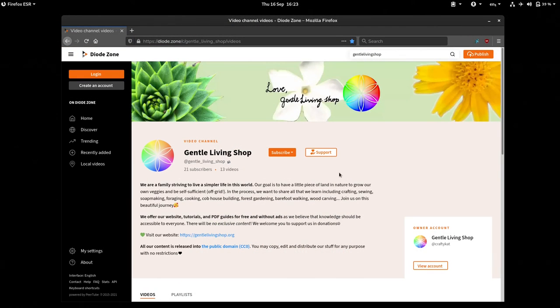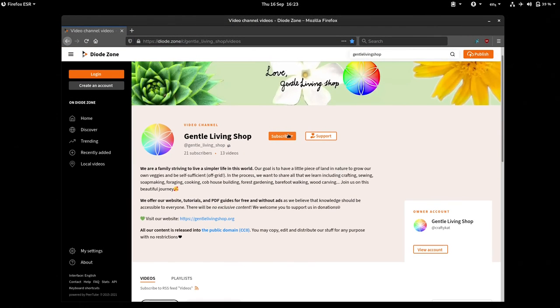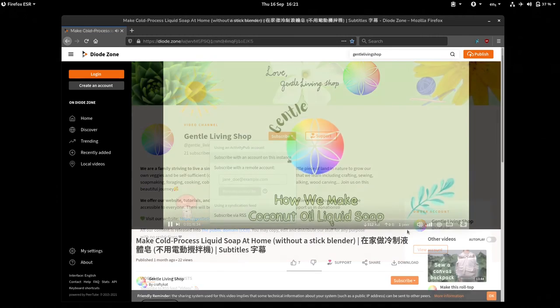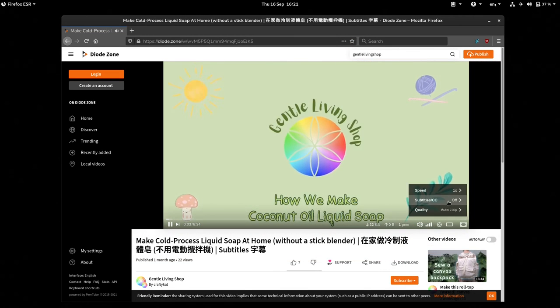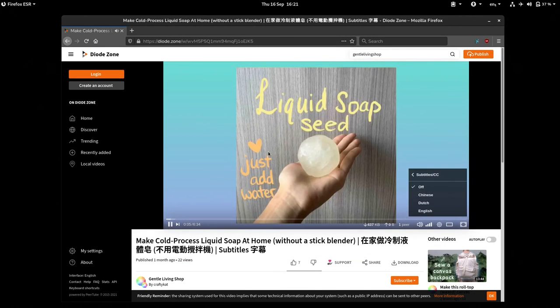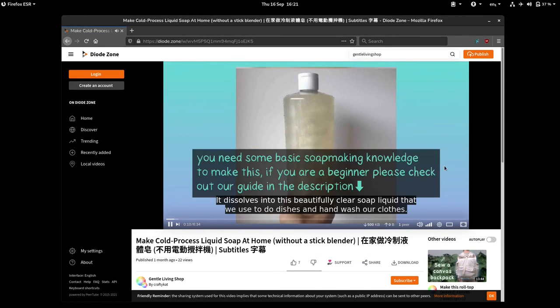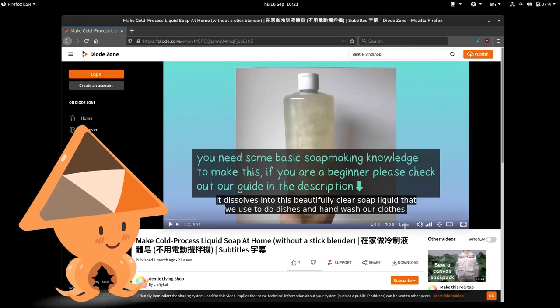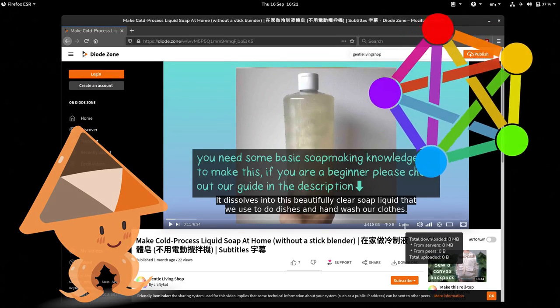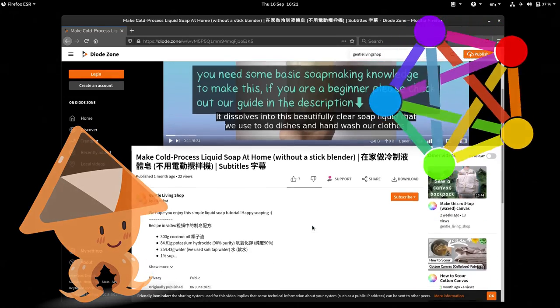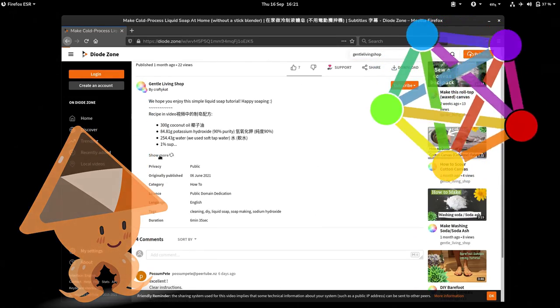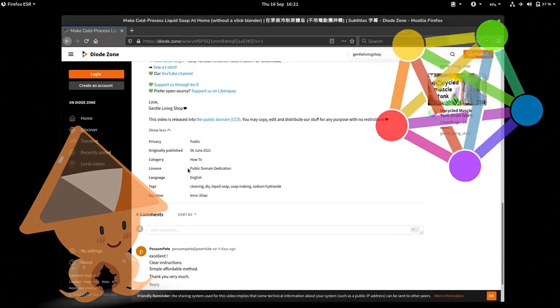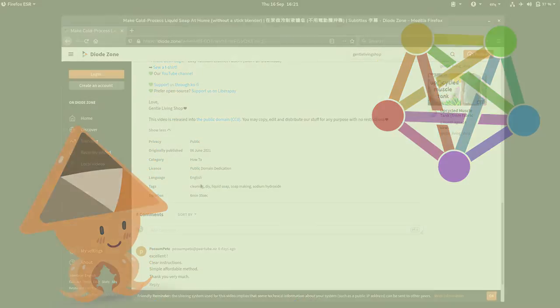You're very welcome to join DiodeZone or another PeerTube instance you like and subscribe to us from there. To watch our videos, you will not need an account. There are many other fun content to explore in the world of PeerTube and Fediverse. Thank you for joining us and for watching our videos. Peace out, YouTube!